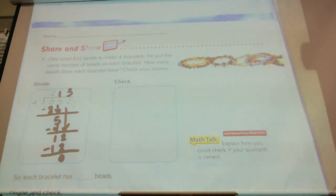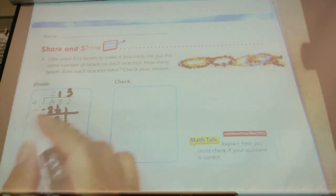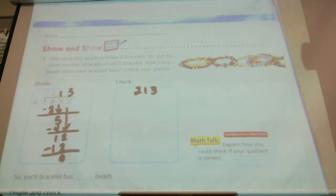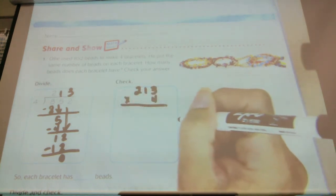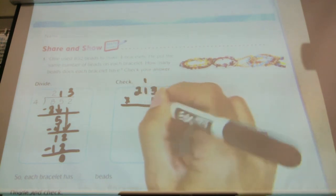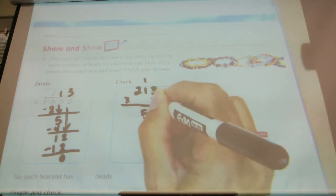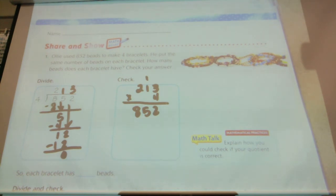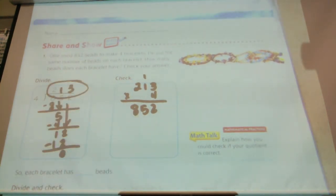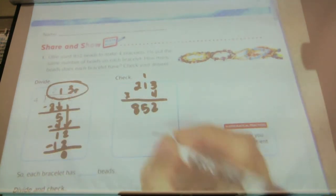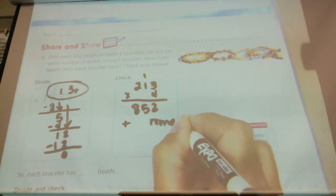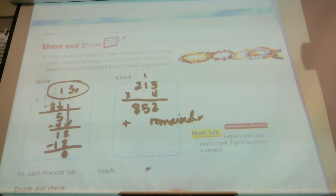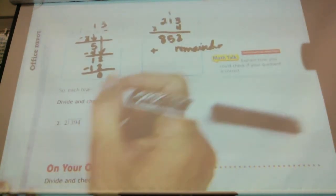Do I have a remainder to worry about adding back in? No. So to check my work, I'm going to take 213 and multiply it by four. Four times three is 12 — regroup. Four times one is four, plus one is five. Four times two is eight. Does my product equal my dividend? Yes. Did I get the answer right? Yes — my quotient was 213 and it was correct. Each bracelet had 213 beads.